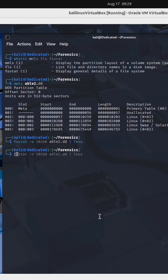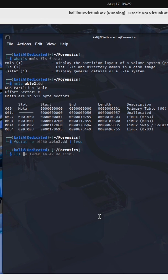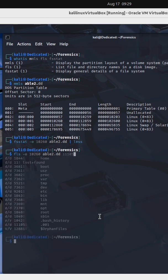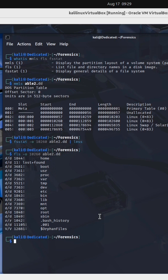Next, I'm going to run the FLS command line utility. This will list file and directory names inside of a disk image. Once again, I'll specify dash O, providing it with the start of the offset for this particular partition on this image. What we get back is the root file system for a Linux-based system, including dot directories.